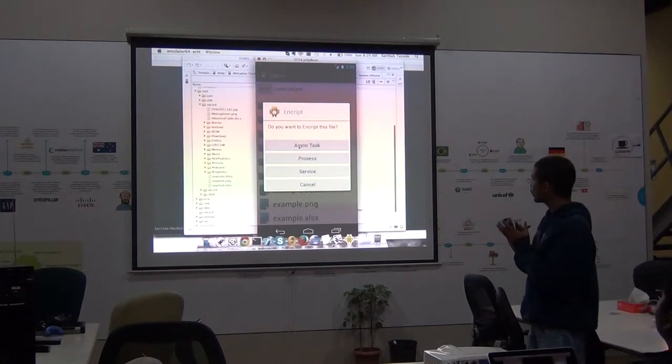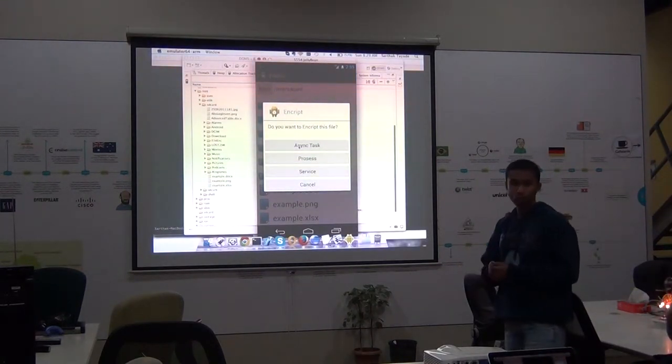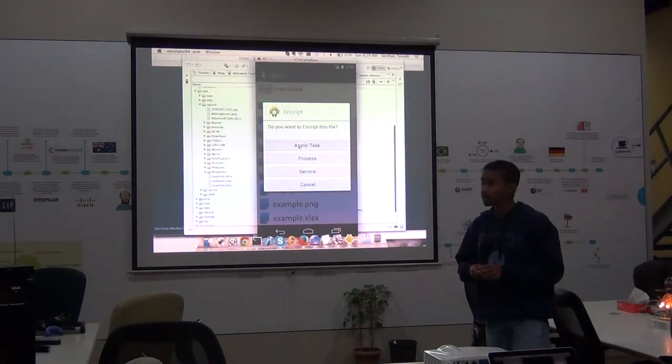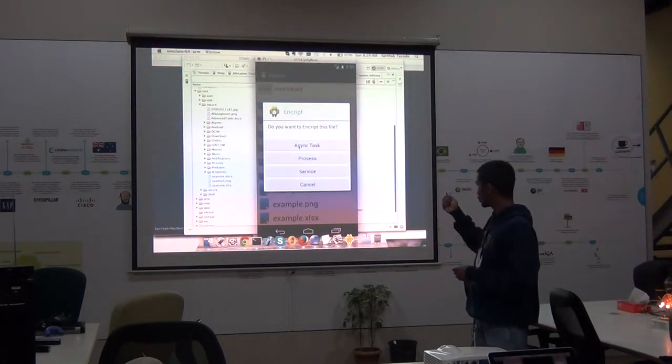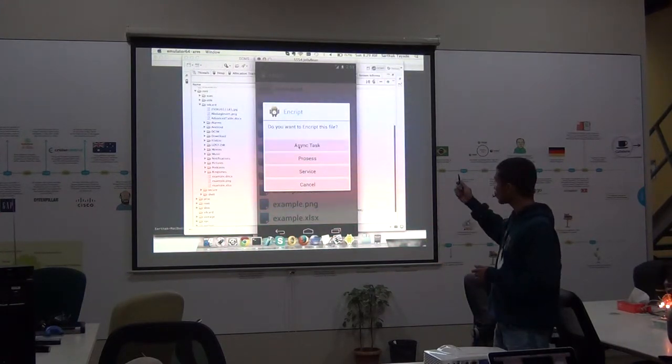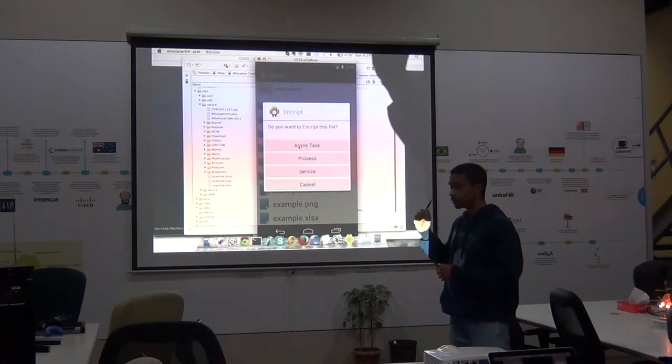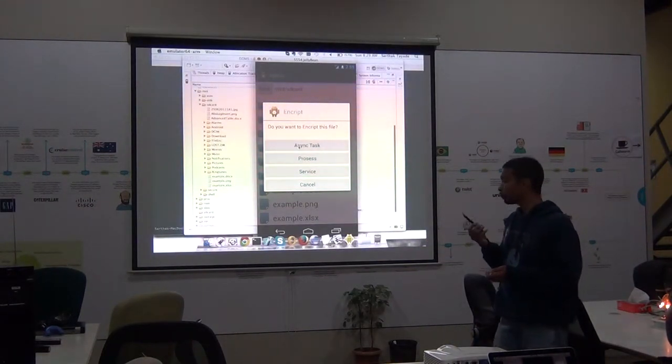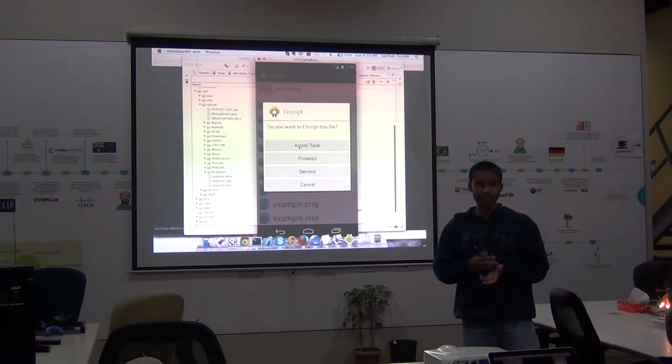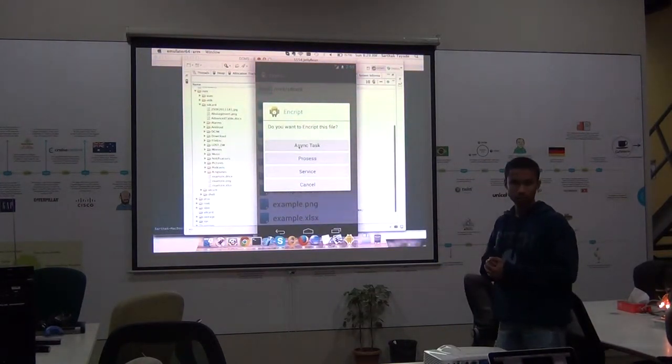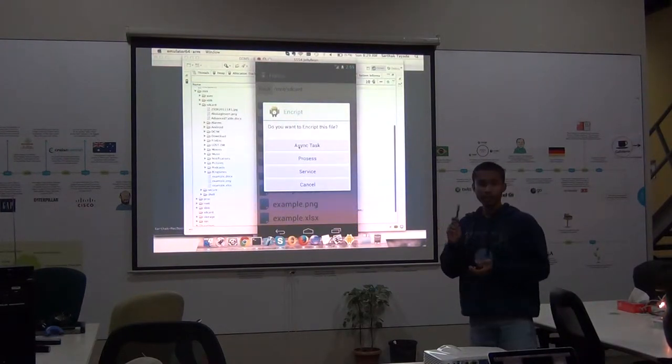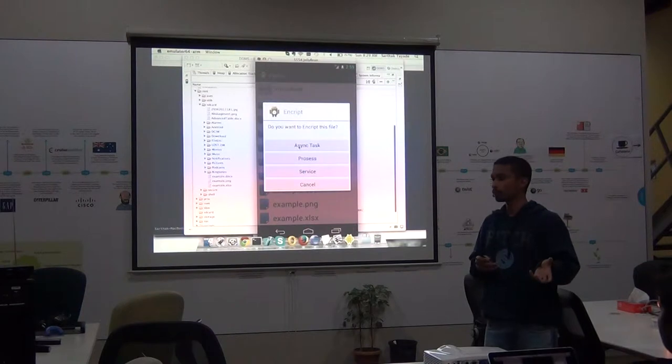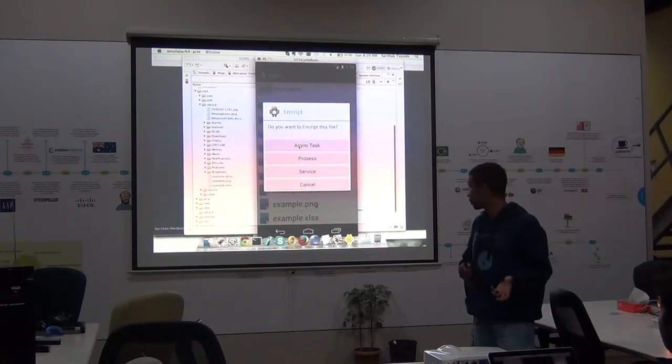So basically in our application we support three modes. One is the asynchronous mode, the other is the synchronous mode and the third mode is the service mode. So what do these modes mean? So the asynchronous mode, our library, what it does is that it spawns a background thread. In Android terms it uses an async task to encrypt or decrypt the file in the background. And it keeps on relaying the progress messages to the user or the client application.